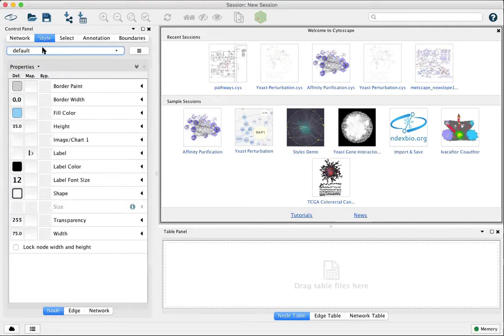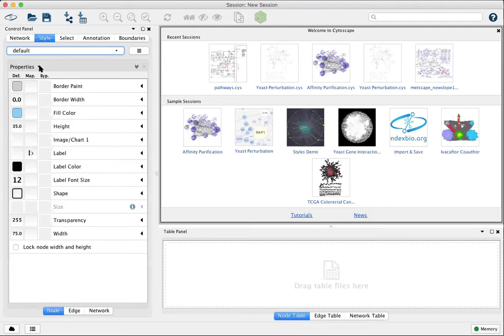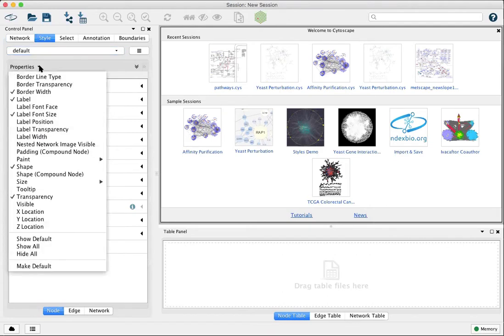Here you'll see the normal set of default style properties, visual properties. Under this properties pulldown, however, there are additional properties that you can set.